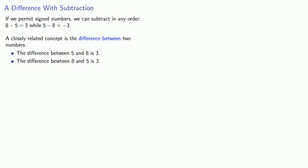And the important thing to recognize is that the difference between two numbers is the larger number minus the smaller number. Now, that works if we know what the numbers are, so we can identify which one is larger and which one is smaller. But what if we want to know the difference between A and B?